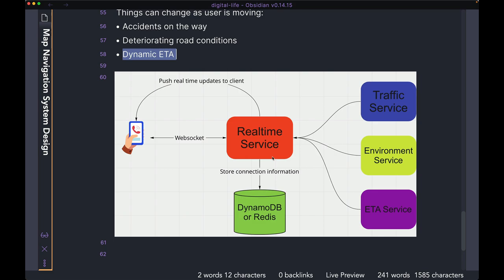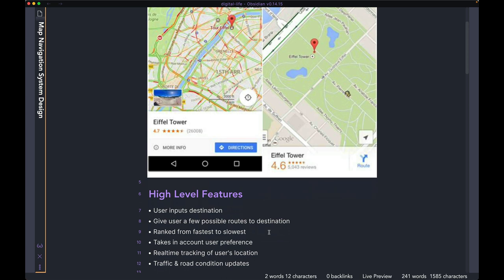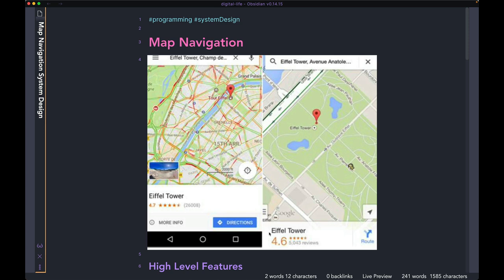All right, I think I've covered everything I wanted to. Hopefully this was helpful and gives you an idea about how to design navigation services. If you have any questions, just leave them in the comments below and I'll try to get back to you as soon as I can. Hope you guys have a good rest of the day — catch you in the next one. Bye-bye.